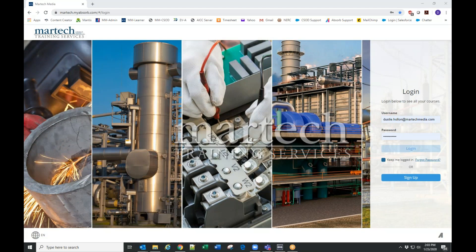This is the learning management system — this is the main login page. If you had a demo account you probably recognize this page. It's the same login page. We also have a login page for administrators.